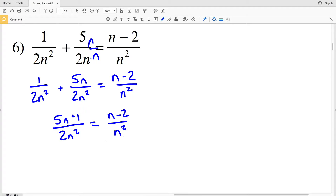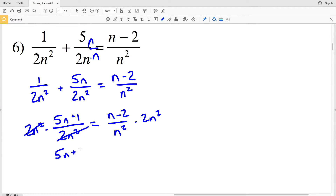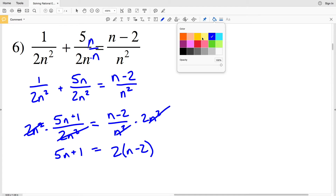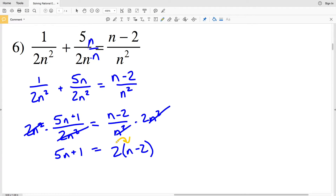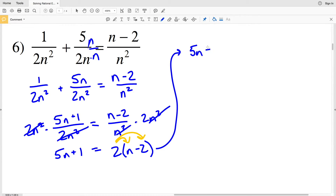Now I'm going to multiply both sides by 2n squared to eliminate the denominator. On the left I'll be left with 5n plus 1, and on the right the n squared cancels out, leaving 2 times n minus 2. I need to distribute that 2, so 2 times n is 2n, and 2 times negative 2 is negative 4, giving me 5n plus 1 equals 2n minus 4.